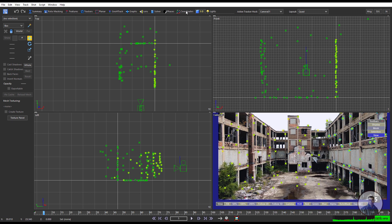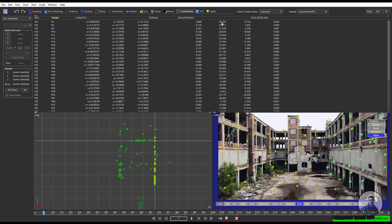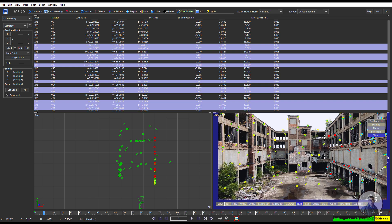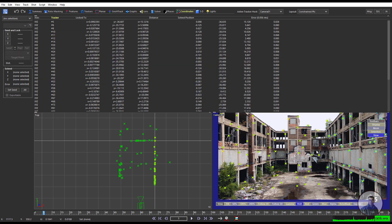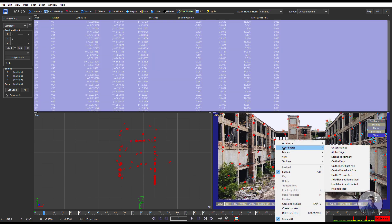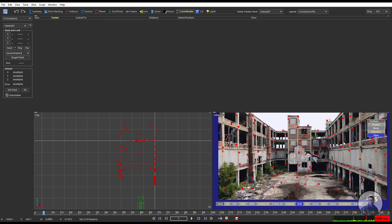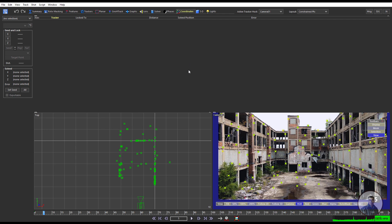For this first we have to click on Coordinates. When you click on Coordinates, this will automatically switch the layout into constraint points. SynthEyes sometimes by default automatically defines some points as a ground plane. So first we have to unconstrain all these points. Simply press Control A, then right-click on the point, go to Coordinates, and unconstrain these points.